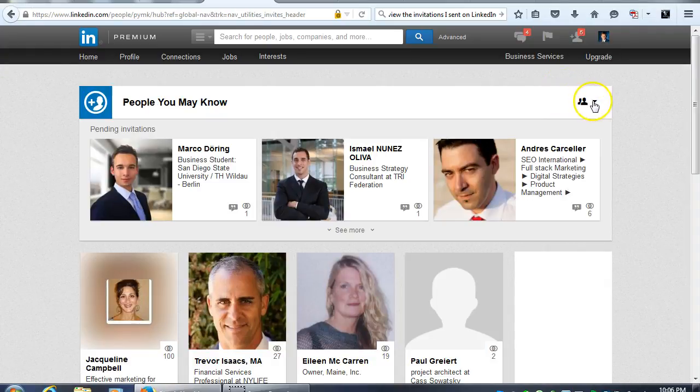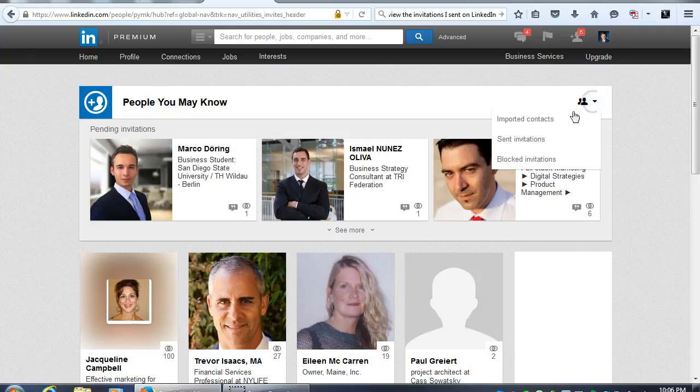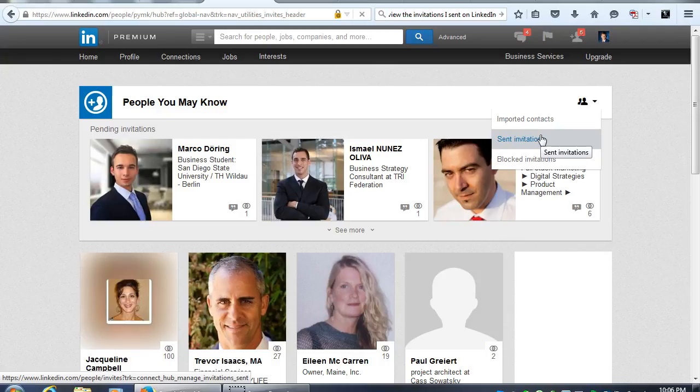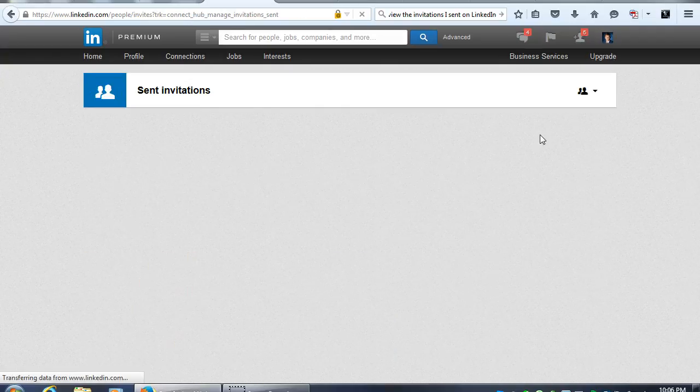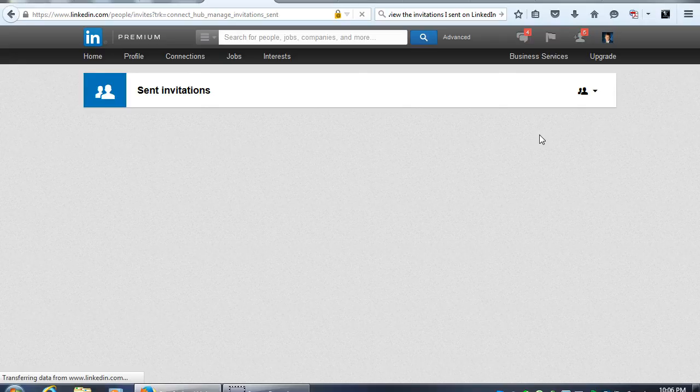You're going to see the sent invitations tab. And in a moment you will see the invitations I have been sending over the past few days that have yet to have been accepted.